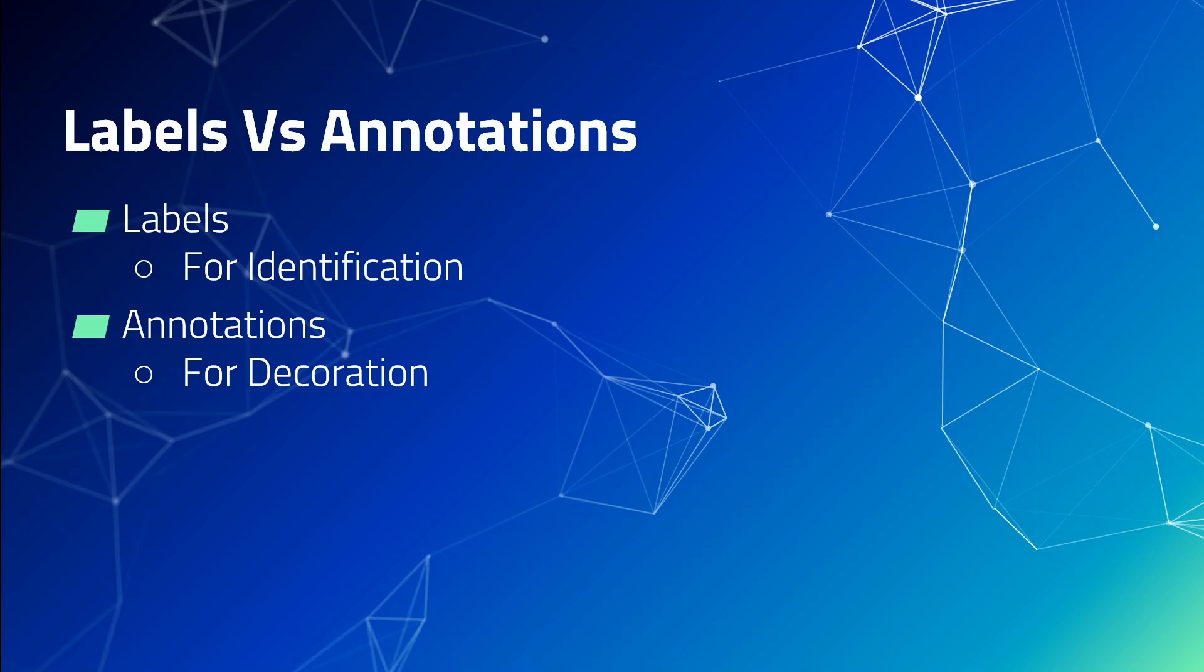There is still a lot of confusion around what exactly is the difference between a label and an annotation in Kubernetes. Let me try to explain it in as simple words as possible.